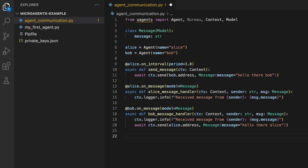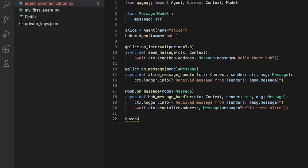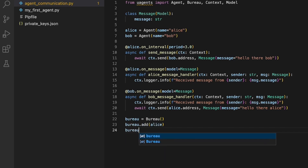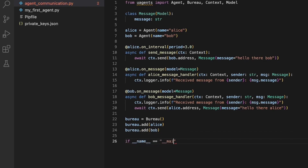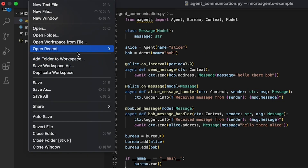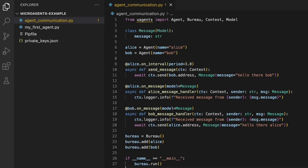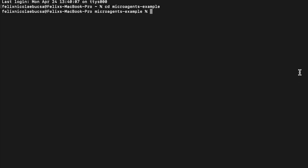Now that we have defined the agents and their behaviours, we need to add both agents to the bureau in order to run them from the same script. We are ready to run the script. Make sure that you save your file and that you are in the right directory for your project, and that you activate your virtual environment. Then, on your terminal, run the script.